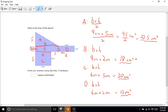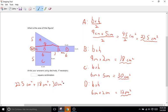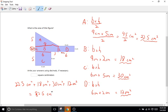Now we add all four areas together: 22.5 plus 18 plus 30 plus 12 centimeters squared. 18 plus 12 is 30, 30 plus 30 is 60, and 60 plus 22.5 is 82.5 centimeters squared. So the area of the entire compound figure is 82.5 centimeters squared.